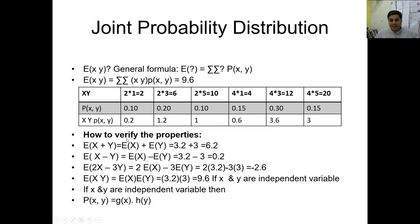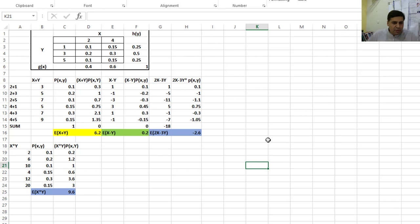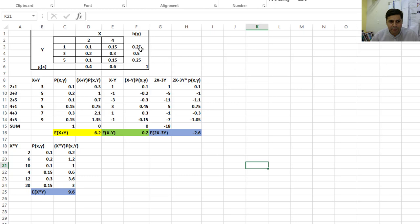When we calculate all these probabilities, the main objective is how to verify these properties — using both manually calculated values and variance and mean properties. In this Excel example, we have two random variables: X with values 2 and 4, and Y with values 1, 3, and 5. From g(x), for X=2 the probability is 0.4, for Y=1 it is 0.25, and for Y=3 the corresponding probability. When you sum each row, it equals 1. The joint probabilities are calculated by multiplying: for X=2 and Y=1, the probability is 0.25, giving joint probability 0.1; for Y=3 with X=2 the probability is 0.5, giving 0.2.